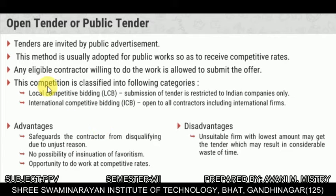Open tender or public tender — tenders are invited by public advertisement, such as in a newspaper. This method is usually adopted for public work so as to receive competitive rates. Any eligible contractor willing to do the work is allowed to submit an offer. This is classified into local competitive bidding, restricted to Indian companies only, and international competitive bidding, open to all contractors including international firms.